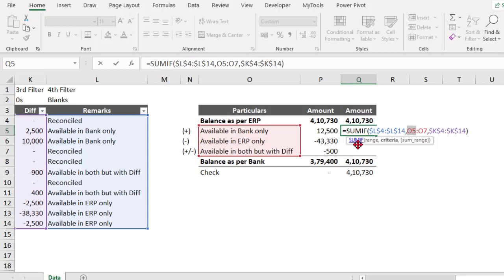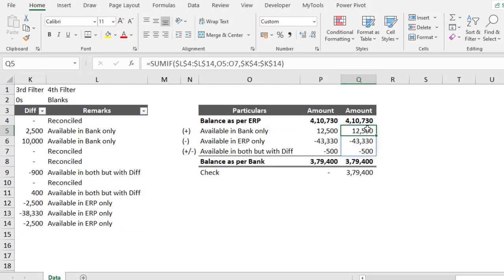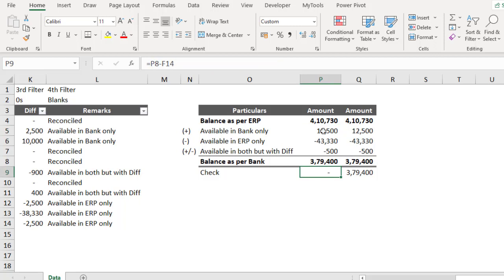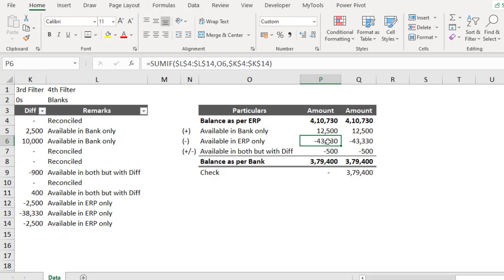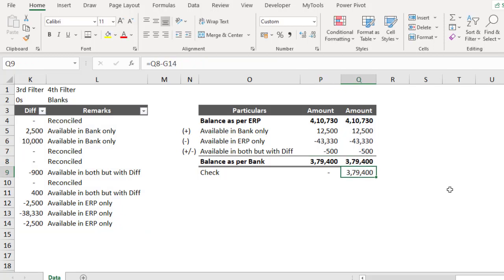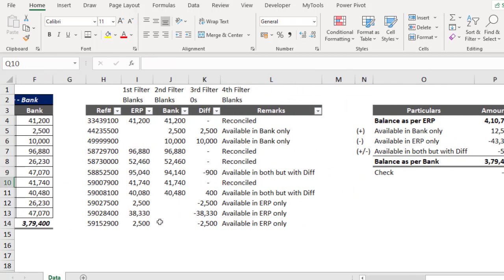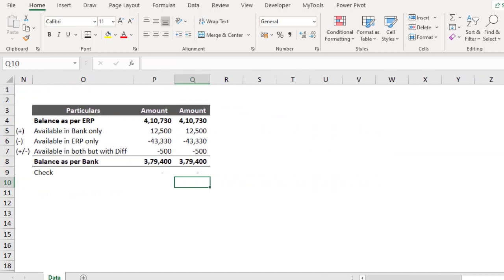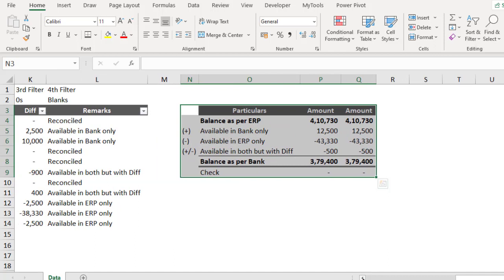Because the criteria is a 3-by-1 matrix, the results will also spill as a 3-by-1 matrix — one formula spills into three cells automatically. In the traditional way we copied the formula for each item using relative reference. Either method gives the same result. The check confirms the bank balance is correct. You can also start from the bank balance and work back to the ERP balance — any direction is fine.